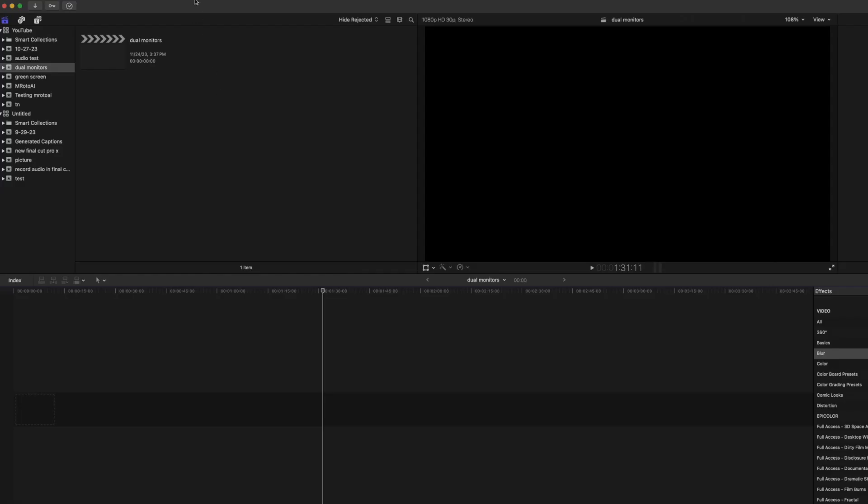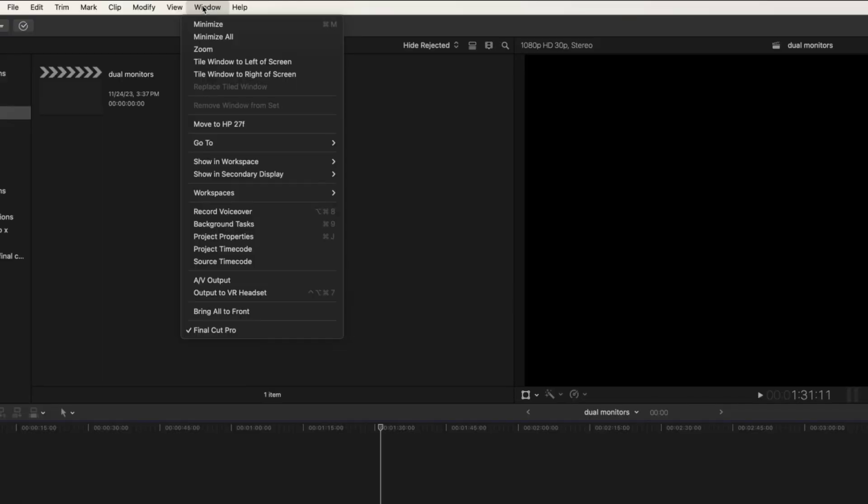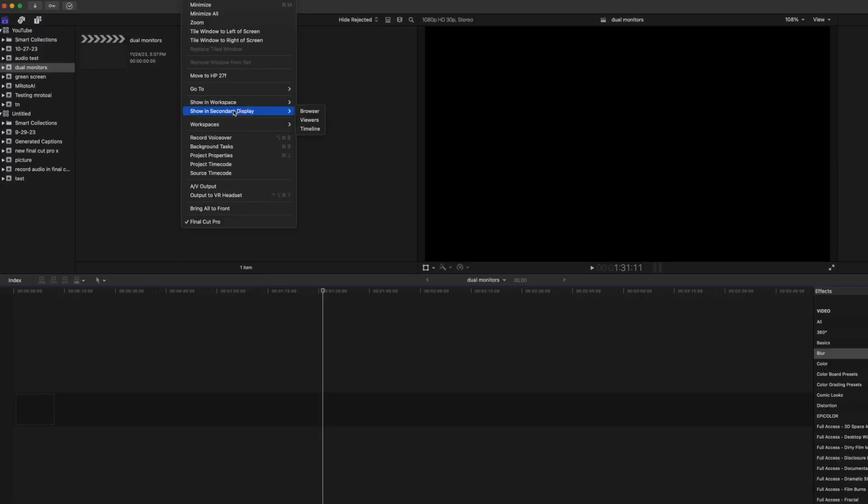Once you're in Final Cut, all you have to do is click on Window, scroll down to Show in Secondary Display, click on Browser. The browser is now on the second display.